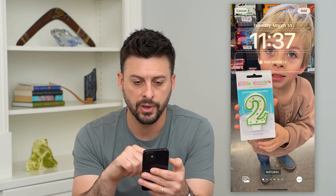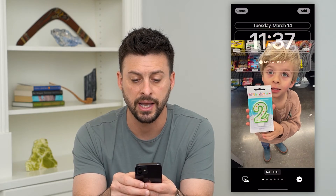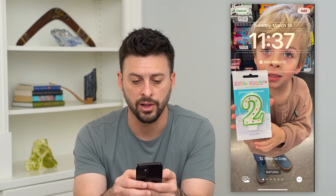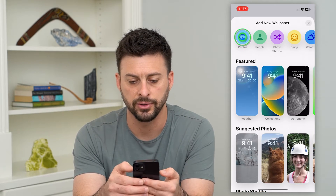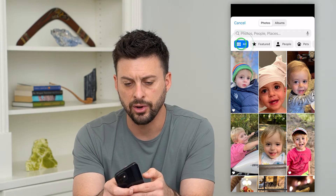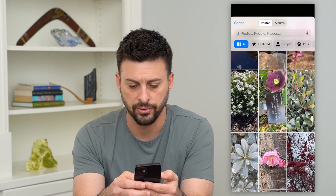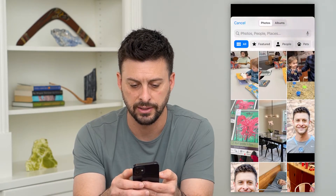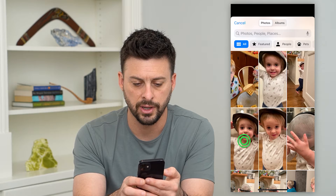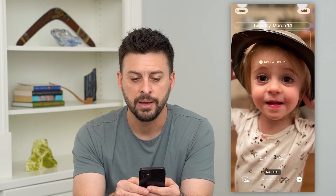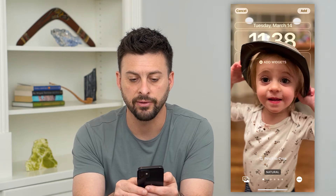I can choose this photo and you can see that this does not have the depth effect — it does not have my son's face over that clock. I'll hit cancel, go back to Photos, go to All, and find a different one. This one does have it — you can see her face covers that clock no matter how I move it around. So this one has the depth effect.